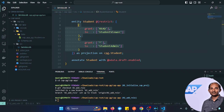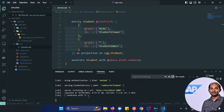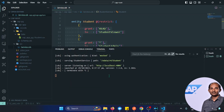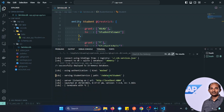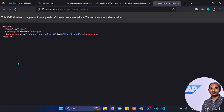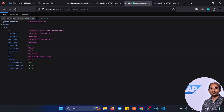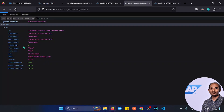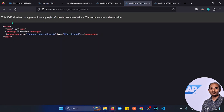Checking the other terminal, it has automatically restarted. Going to the URL, it is showing the service, but if I click on student, it is showing forbidden — it is no more working. So now if I open an incognito window and paste the URL, it will ask for a username and password.